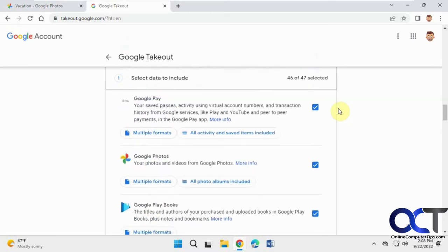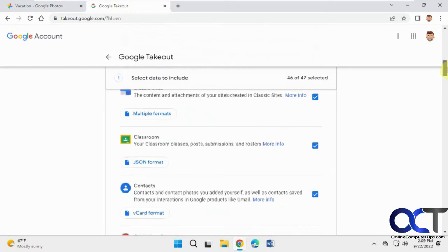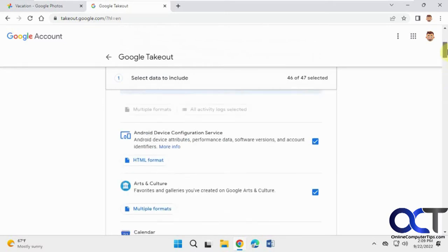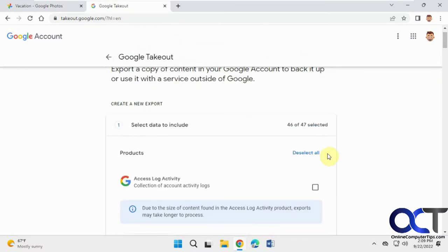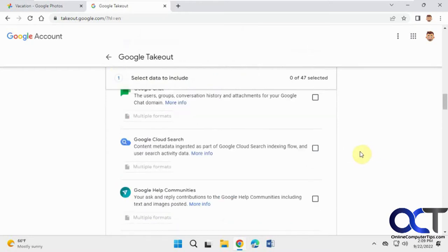You want to find your Google photos. First you want to deselect all, otherwise it'll download everything. Now we'll go down and find the Google photos here again.